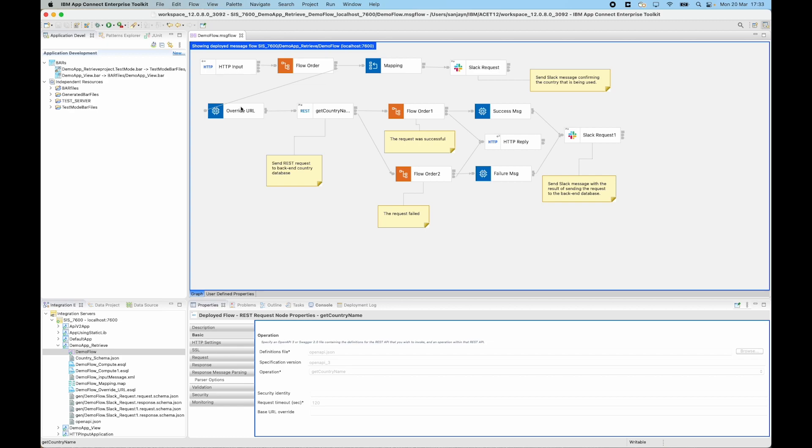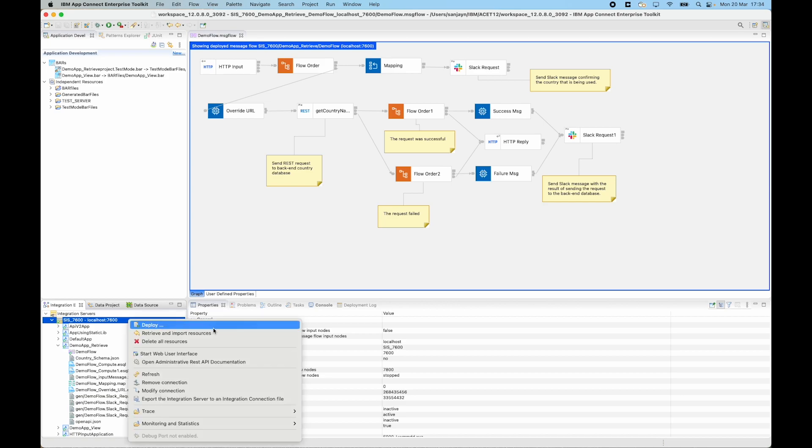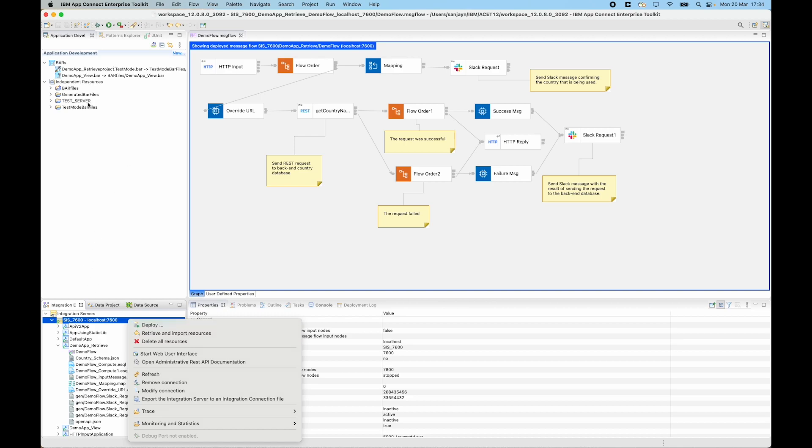And new in IBM App Connect Enterprise 12.0.8, you can now select at the integration server level a new menu option which is retrieve and import resources. Now notice that I have no applications or message flows in my workspace at the moment. I just have some bar files and a test server.